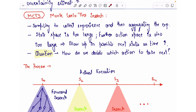In the last lecture we saw what is reinforcement learning, what is planning, what is Markov decision process, and what is the difference between RL and planning. We also saw what is the exploration and exploitation trade-off and a famous algorithm known as Upper Confidence Bound, which allows us to dynamically and automatically switch between exploration and exploitation.